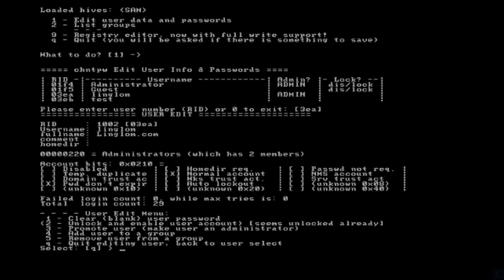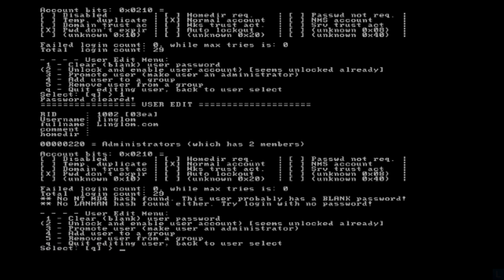Then type 1 and press Enter to clear password on this user account. You should see the message password cleared.